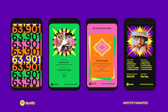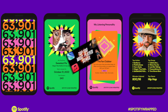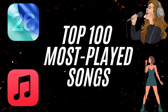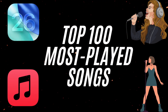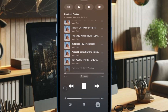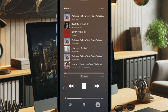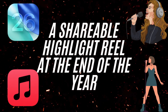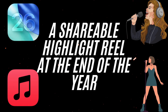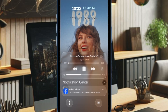Apple Music Replay is Apple's version of Spotify Wrapped. It gives users a personalized summary of their music listening habits, including their top 100 most-played songs, most-listened to artists, and albums of the year. It also includes a special highlight reel at the end of the year, making it a fun and fully interactive way to reflect on your music journey.